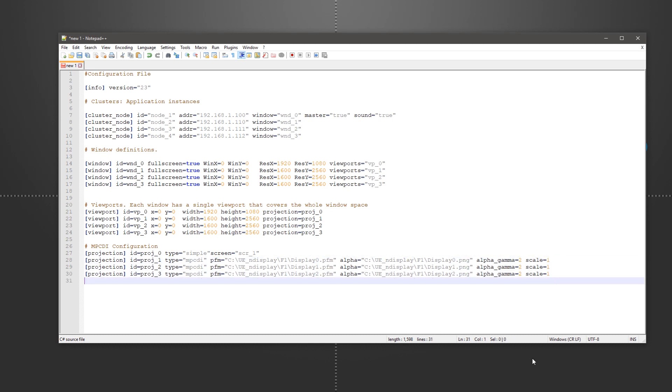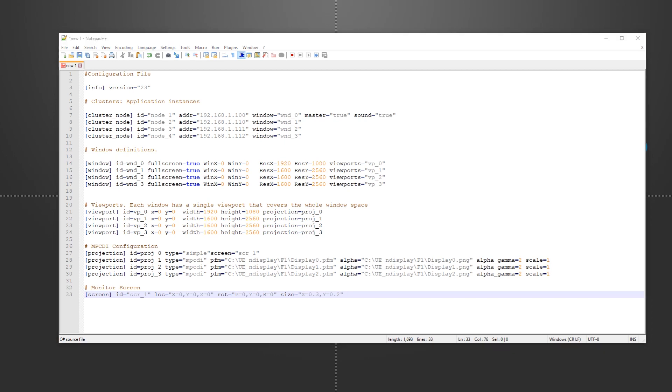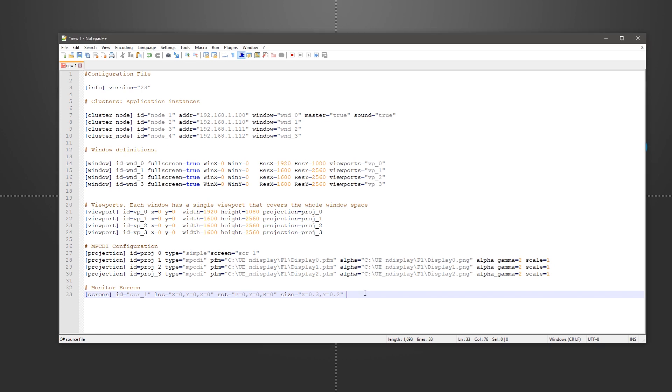For our unwarped monitor, we need to manually define the screen for its projection. And we do so by defining its physical size as well as the location of its center and direction.